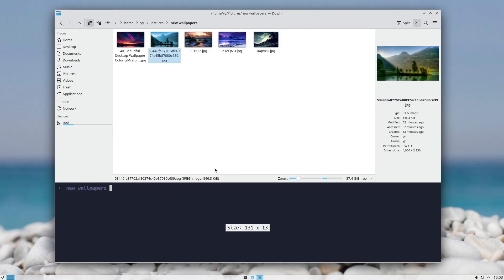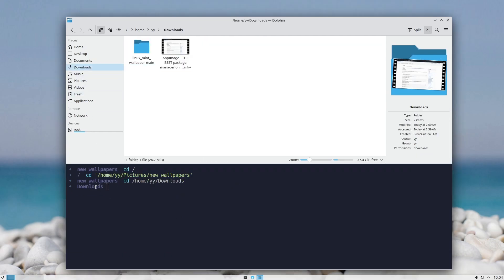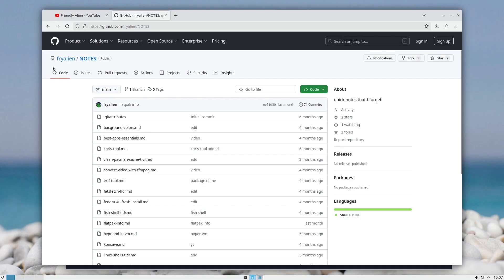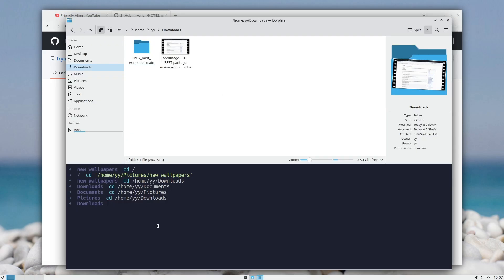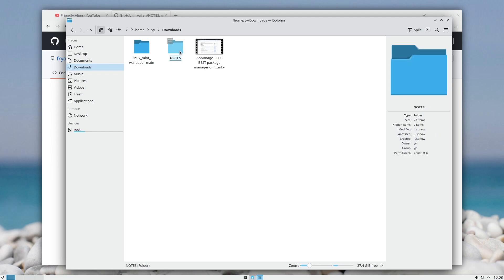And of course there's a built-in terminal. Press F4 or click the terminal button, and you get a terminal embedded in Dolphin. For this to appear you need Konsole installed. It's great because when you change folders in Dolphin, the terminal also changes directory. This is useful if you need a terminal just for a second — for instance, to clone a GitHub repository: copy the URL, navigate to the destination folder, run the clone command, then close the terminal and get on with your work.